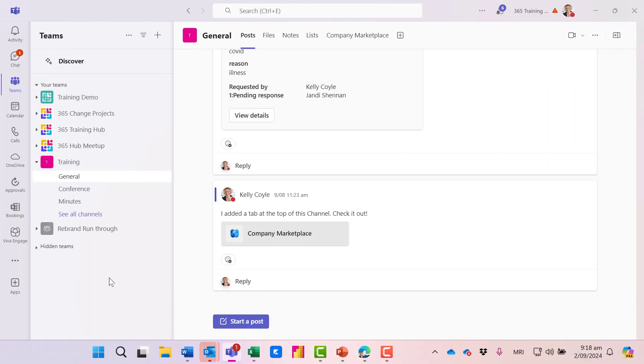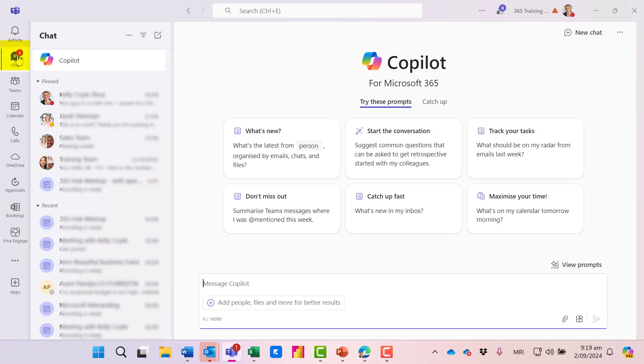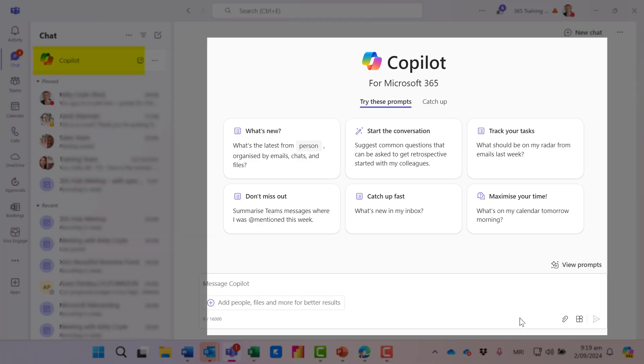And now finally, we can find it inside Teams. Here I am in Teams, and when I click on chat, I can see the Copilot icon pinned to the top of my chat. This is also Business Chat.